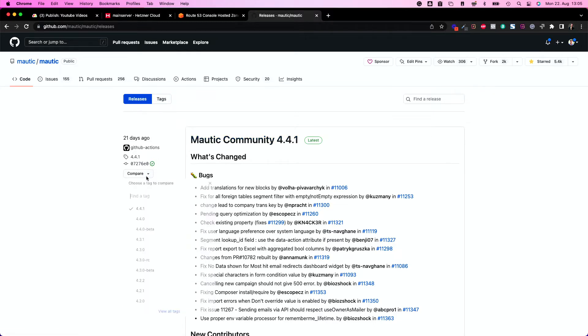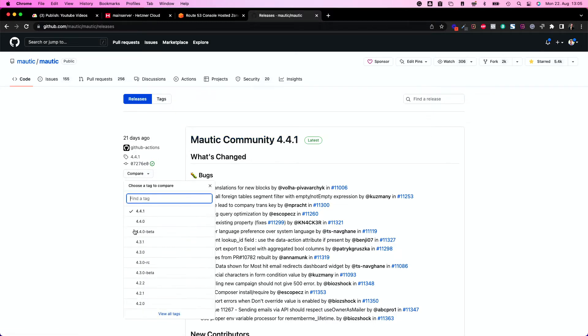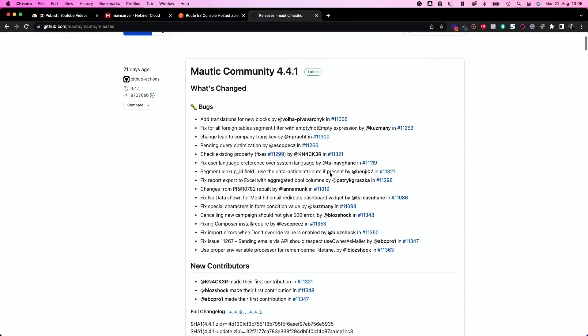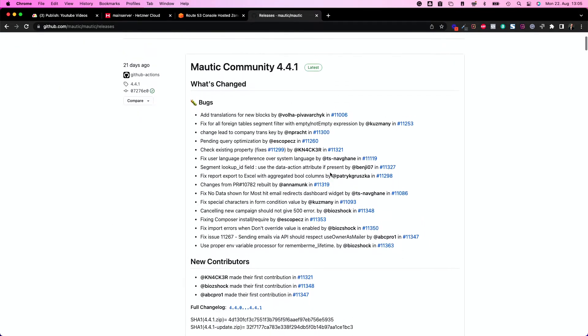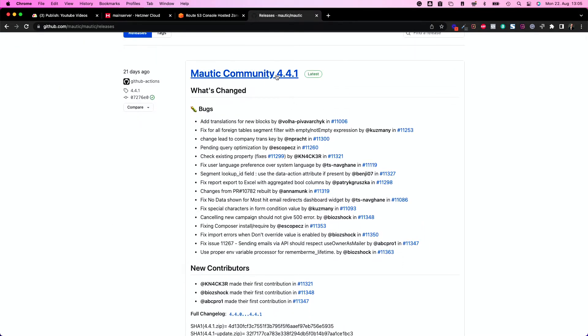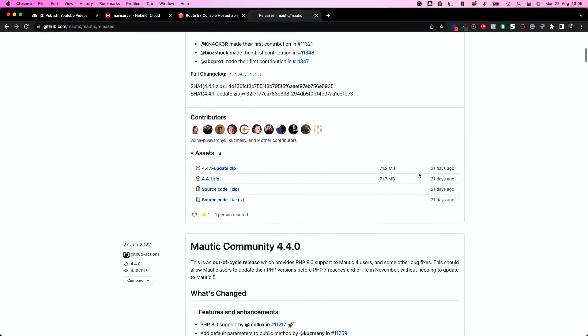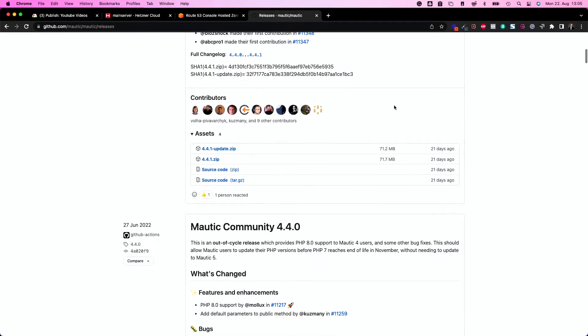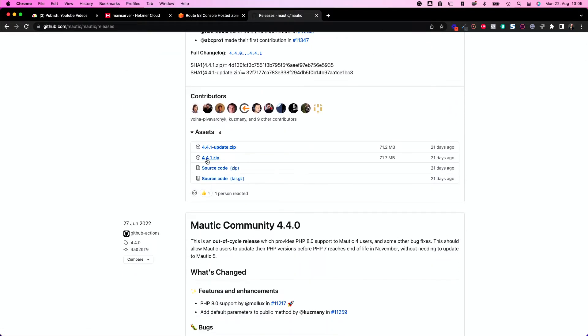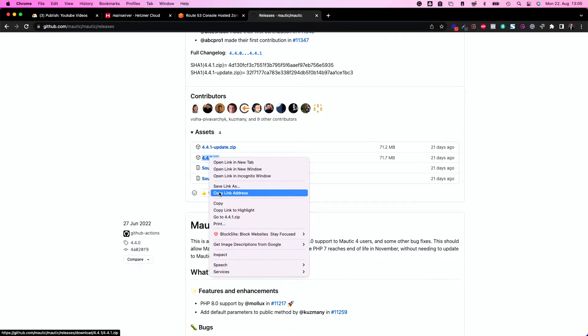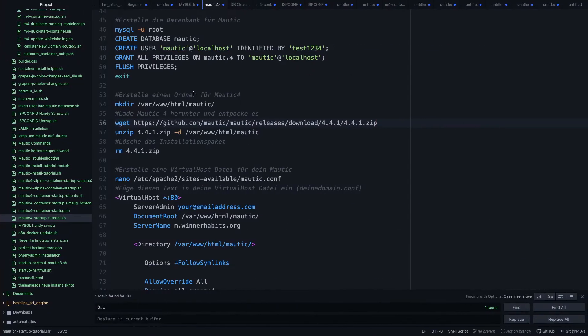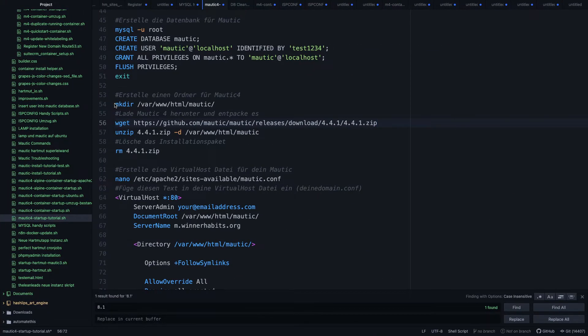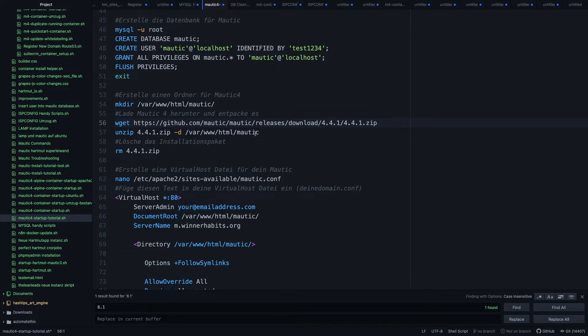So you can go here, GitHub, Mautic, find Mautic inside here and go to the releases here. There you will find the latest release. Of course, you can say which release? You can say I want to have beta because I'm a beta tester, or whatever. Or you just take the latest community release. So this 4.4.1 is nice. You can copy link address here or you can just take it from the tutorial.